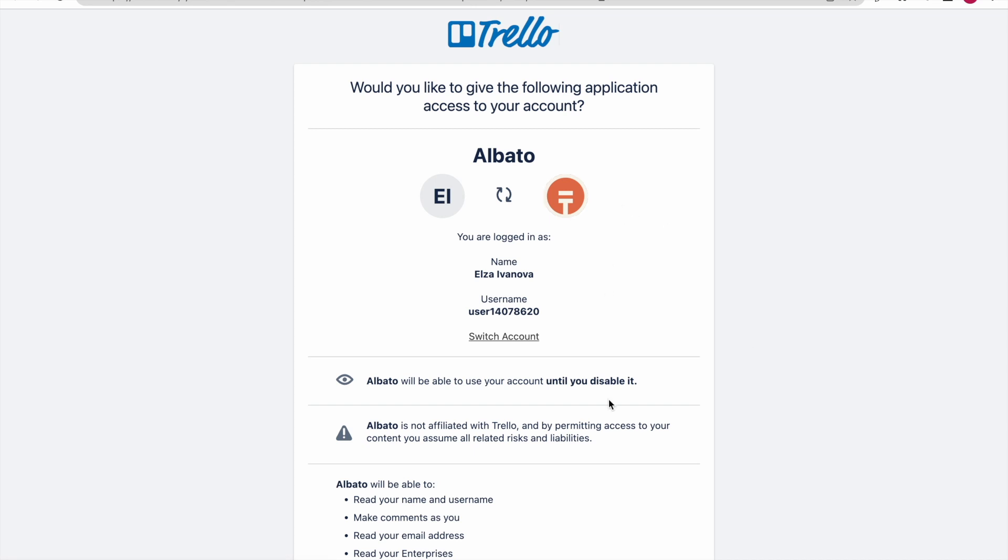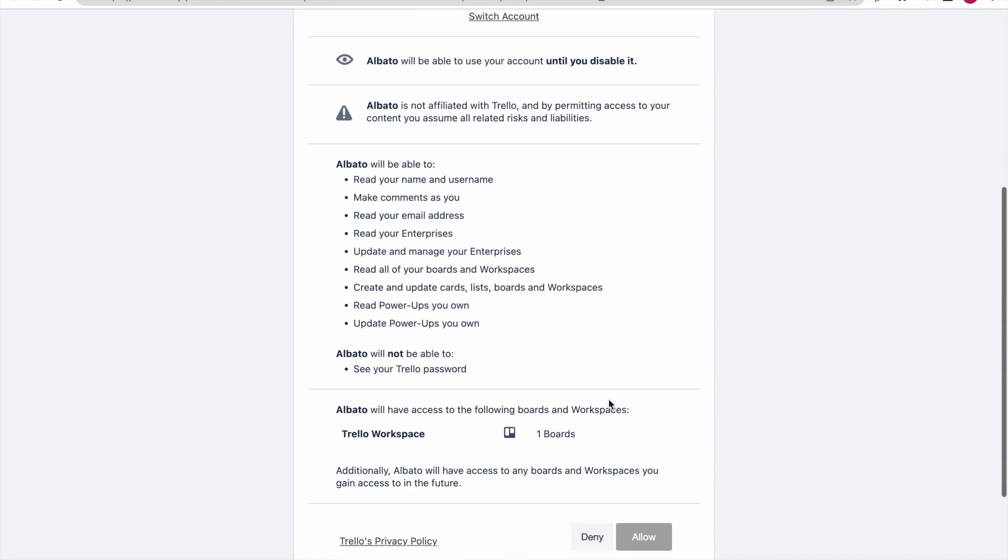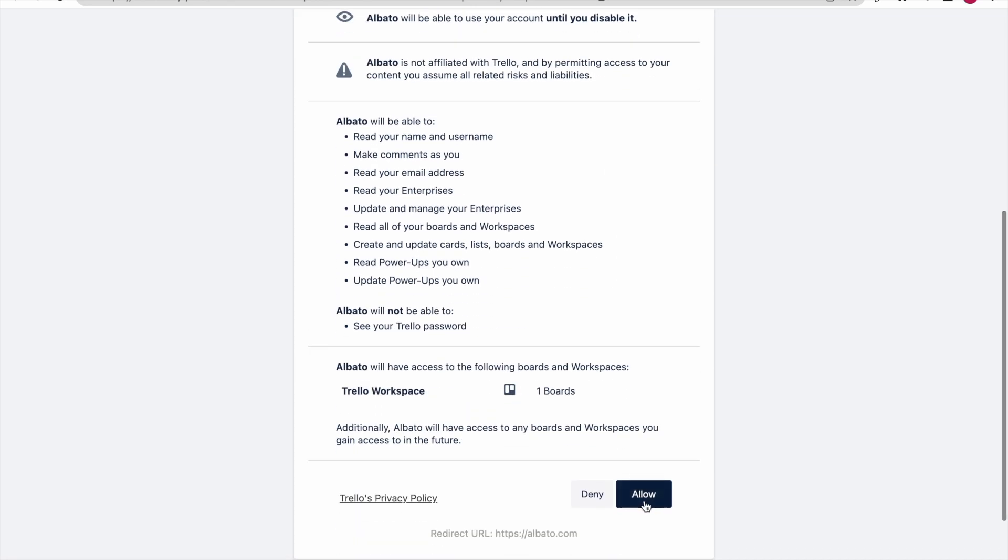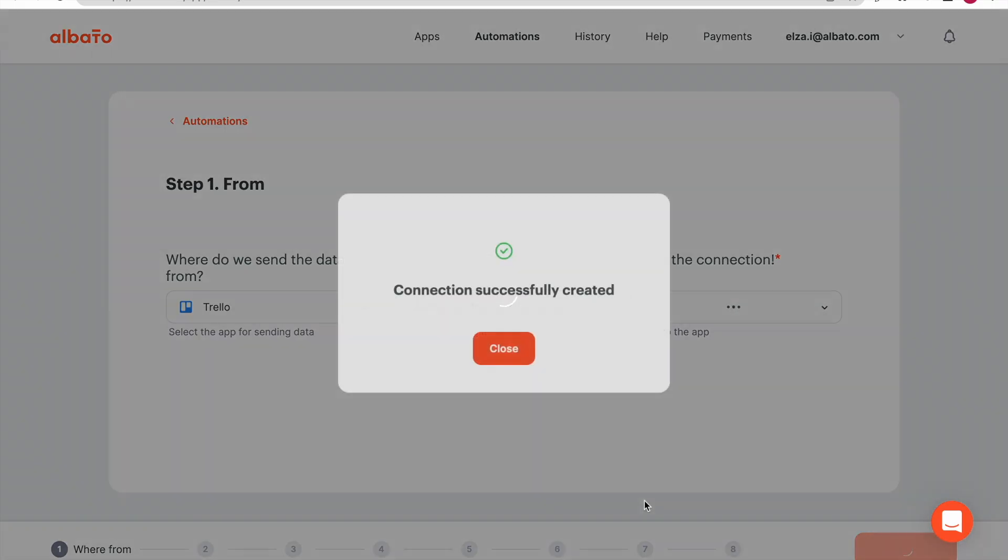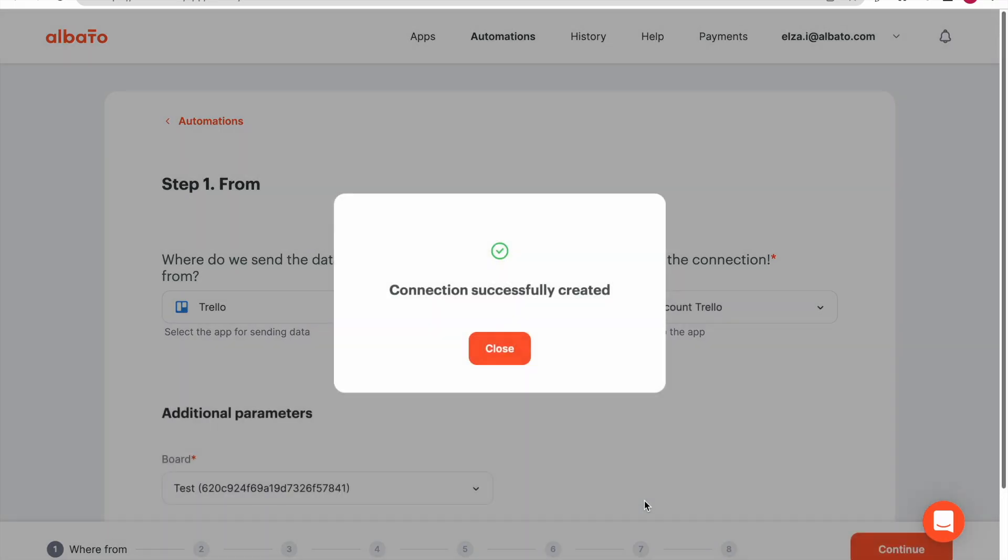The authorization window opened. Click the Allow button. Connection has been created.